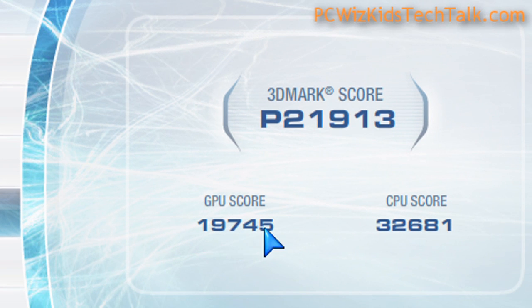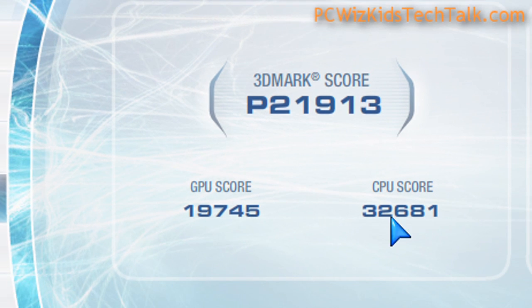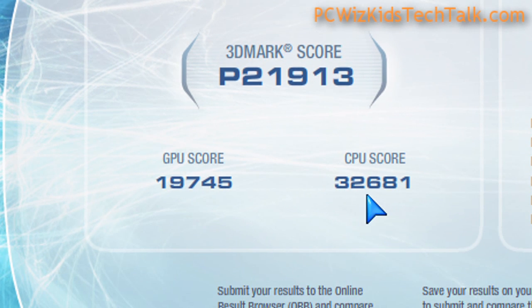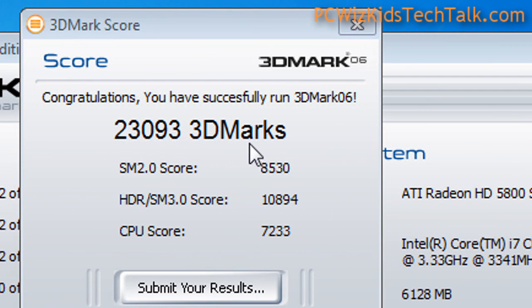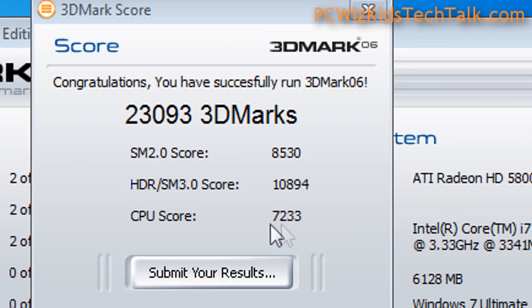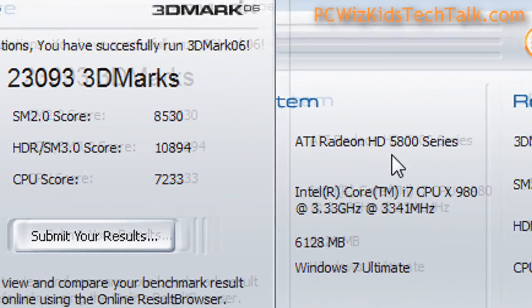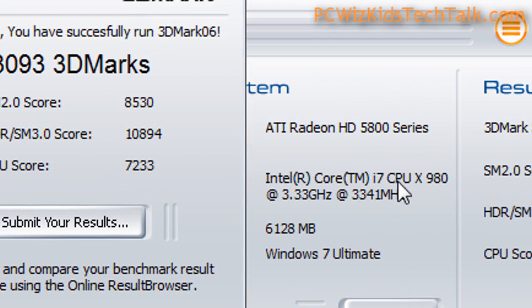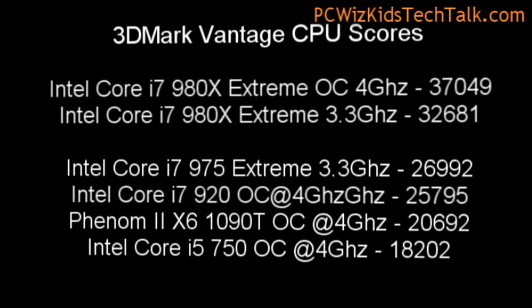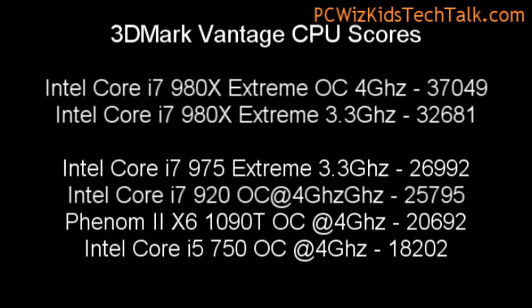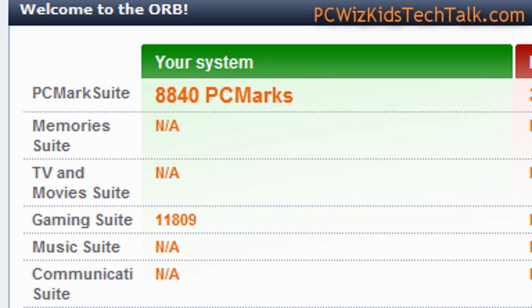In 3DMark Vantage, you can see the CPU score is 32681. That went up compared to default. Every benchmark that I did, if you compared the default clock speed scores to the overclocking scores, it goes up. The CPU score from 32681 went to 37049. Huge increase there, just by increasing the multiplier. Not bad at all.